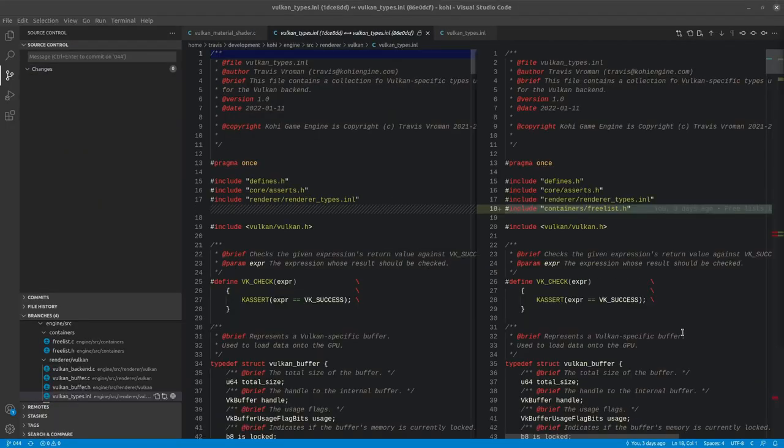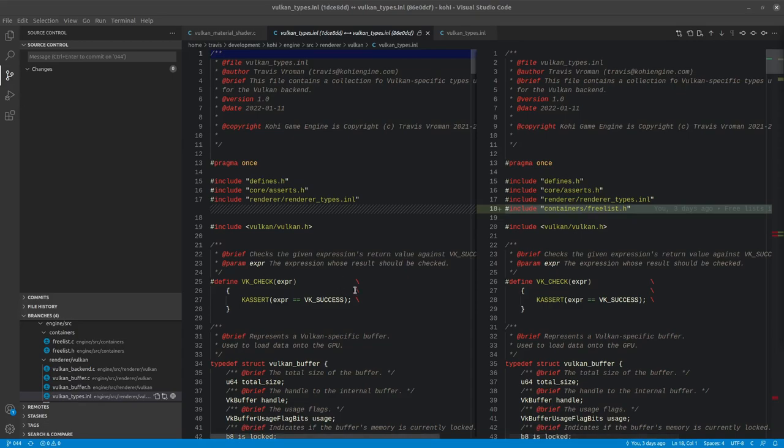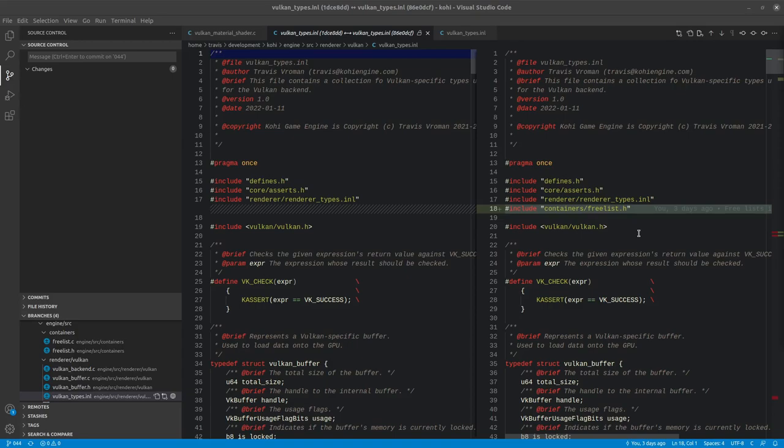So for right now, we want to go ahead and wrap up all this work that we've been doing with our free lists and allocators by taking a look at the Vulkan buffer. What we're going to do here is make some adjustments to our Vulkan buffer to make it use our newly created free list. This will allow our Vulkan buffer to be much more flexible and handle allocations and deallocations in a much more dynamic way, as opposed to just doing it in a linear fashion where we can't load and unload things.